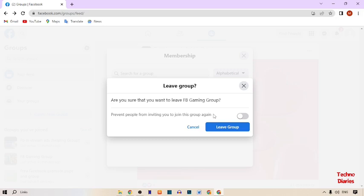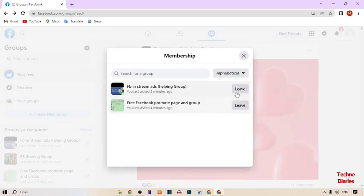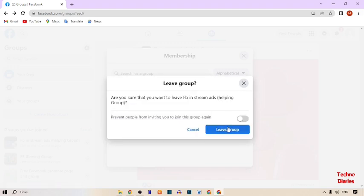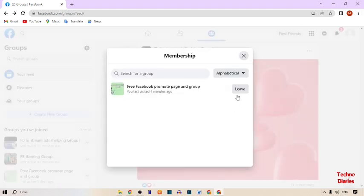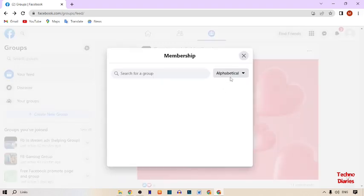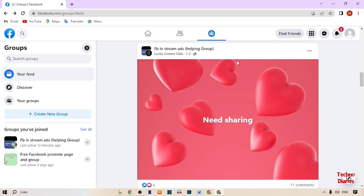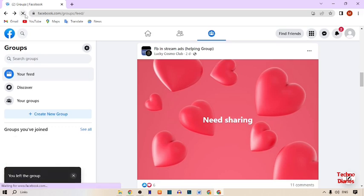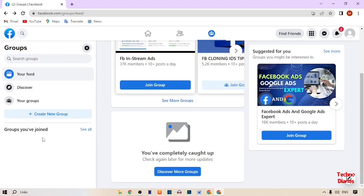If you don't want to join this group again, here you can see the option 'Prevent people from inviting you to join this group again' — simply click on it and click on Leave Group, then click on Leave. After this, simply refresh your page and as you can see, we have left all Facebook groups.